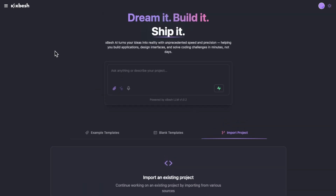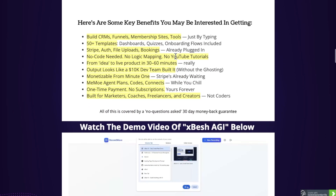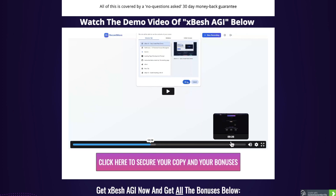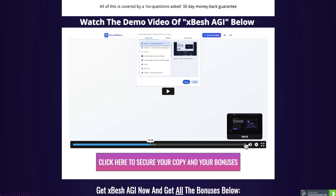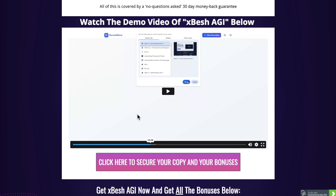What I suggest you do right now is click on the link down below, come through to my bonus page, scroll down, and go watch the demo video. This is a demo of Adrian, who's the creator of XBESH, going through and actually creating a software live in front of your eyes using XBESH. It's only 10 minutes long and it's going to show you how simple this really is.